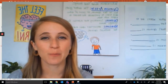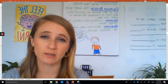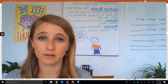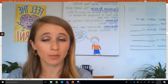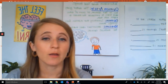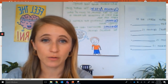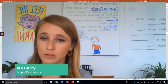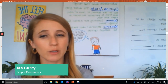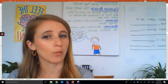Hi, second graders. My name is Ms. Corrie and I'm so excited to be with you guys for a second reading lesson. You guys might remember from our last lesson that we started talking about opinion articles. I want you to think back to our last time together — what do you remember about opinion articles and about what we read?